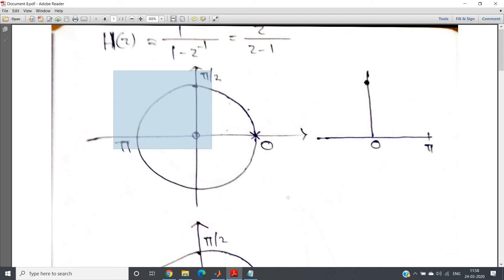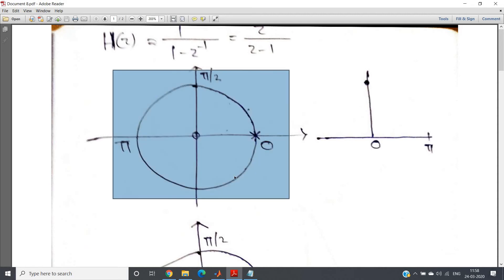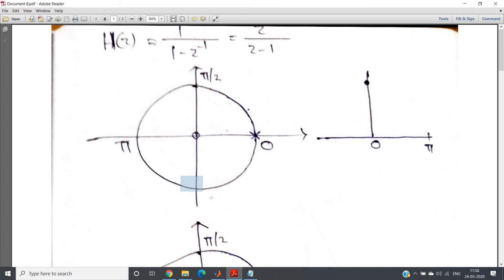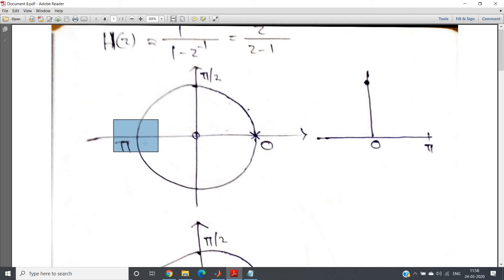So I have taken here one unit circle and I have just written three angles. Why I have not written 3π/2? Because 3π/2 is not our point of interest. I told you that from 0 to π, this particular range of angle is our point of interest, and why this is like that. That also I have derived, you see, analog frequency and digital frequency concept, right.